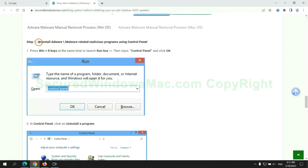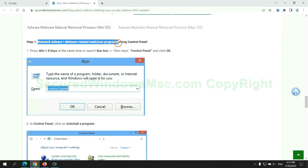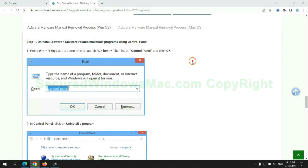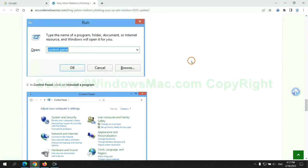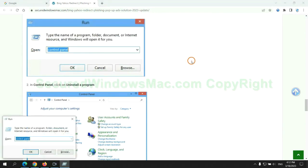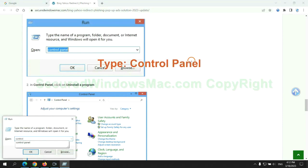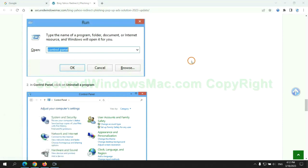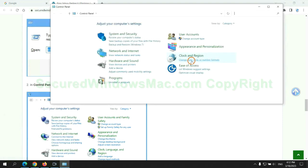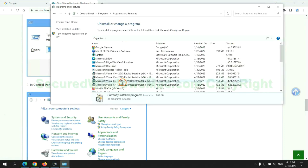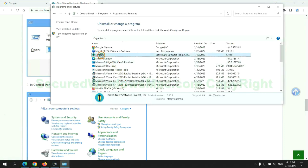First step, uninstall malicious programs related with virus. Press Win plus R keys together to launch run window. Type control panel. Click uninstall a program. Right click on malware and click uninstall.